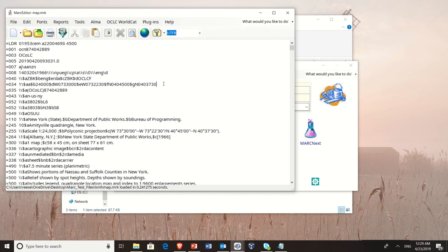Now, we can't just use the information in the 034, unfortunately. While you can code data in the 034 in decimal degrees, it requires doing a mathematical conversion to take it out of degrees, minutes, and seconds. Most people don't know how to do that. And so data gets coded traditionally in degrees, minutes, and seconds.